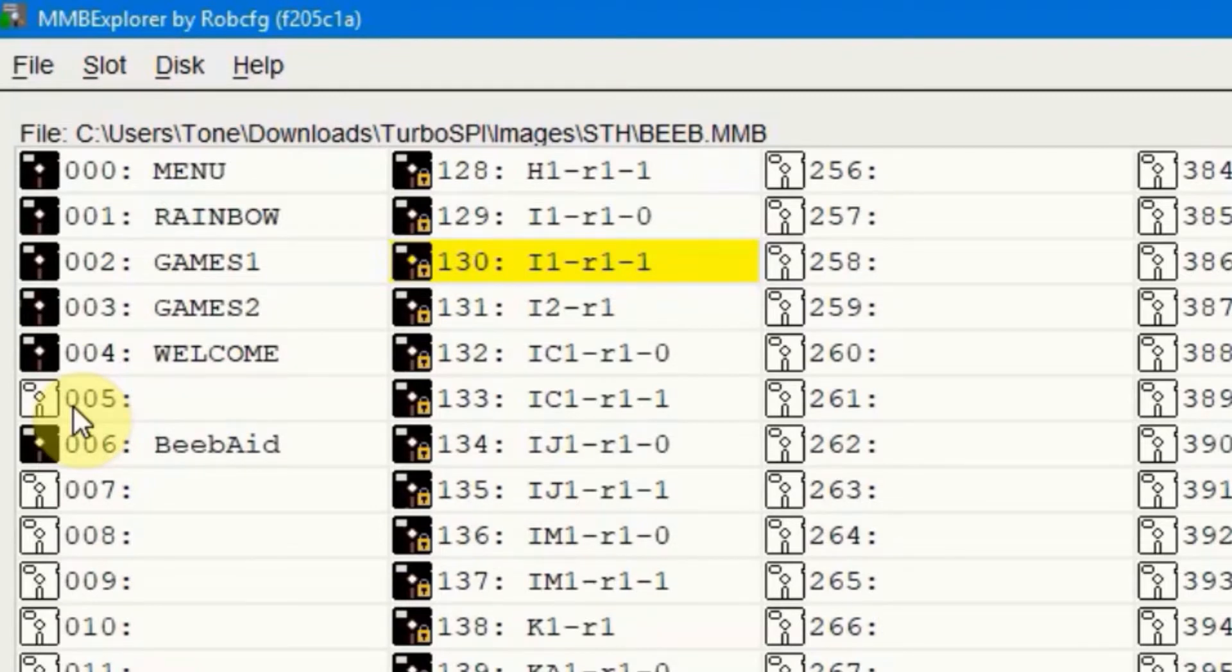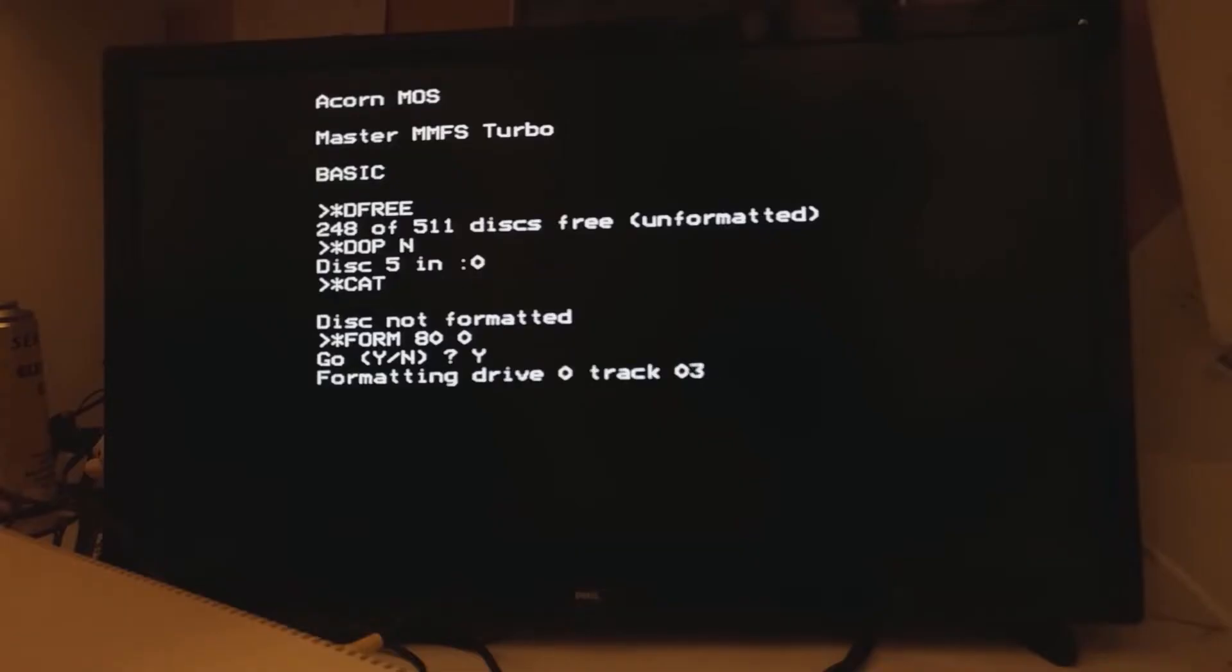Which is a blank slot where a new disk image can be added either by loading it through MMB Explorer or formatting a disk on the Beeb itself. And that's something I'll cover in a video about MMFS and how to use it from the BBC command line.